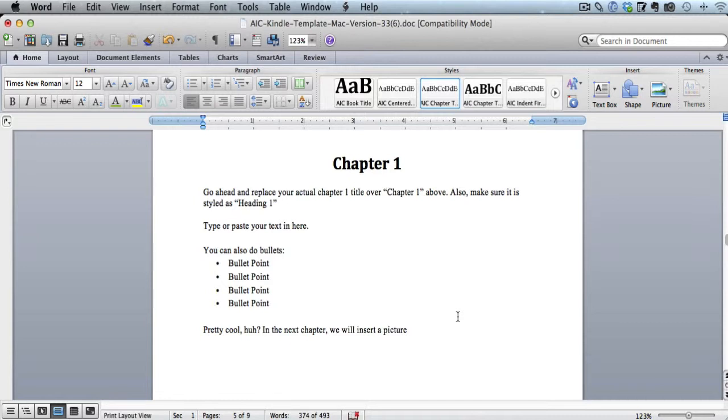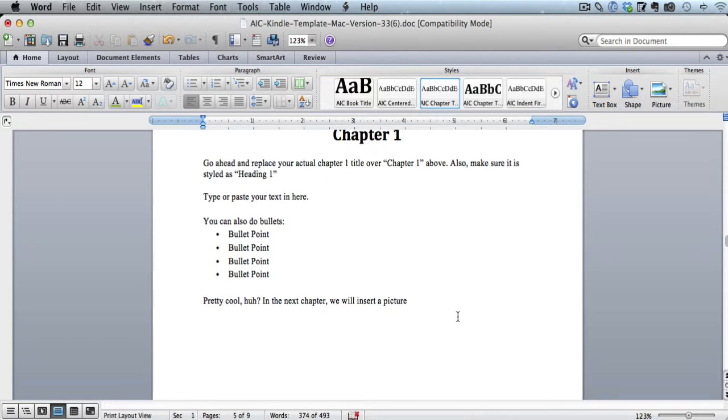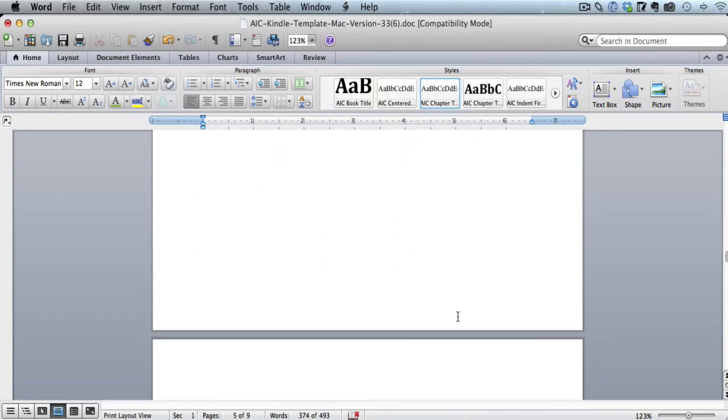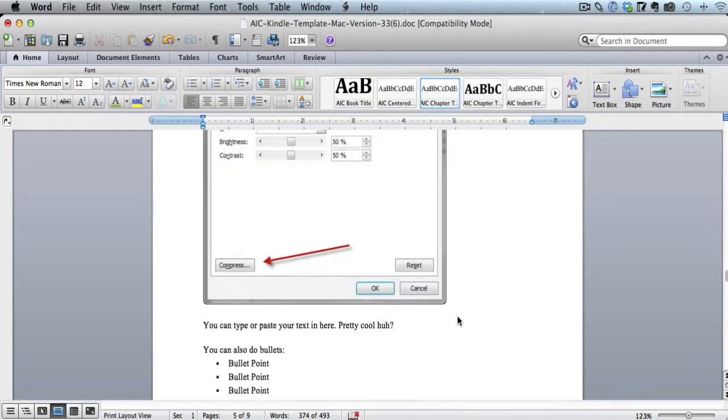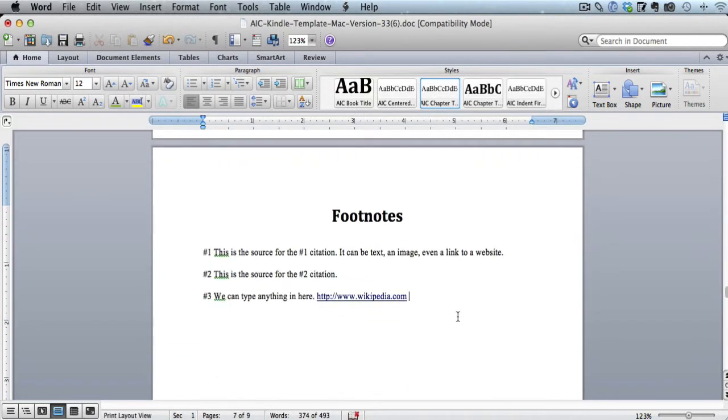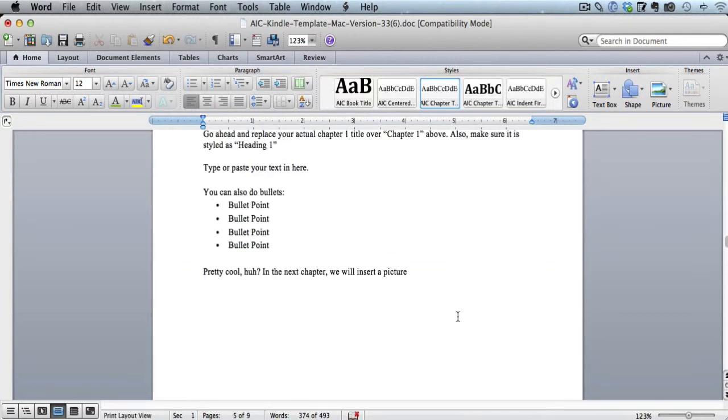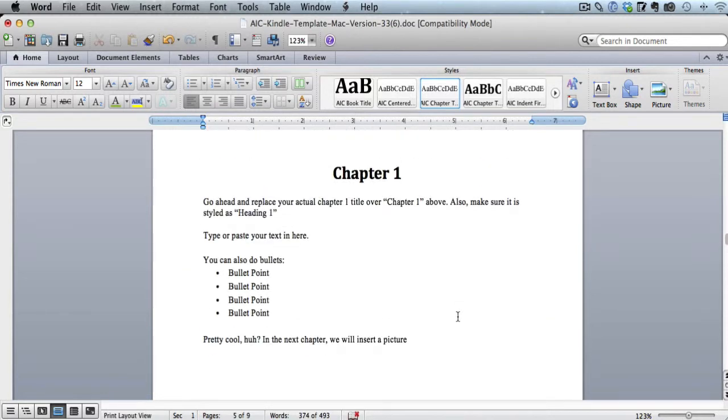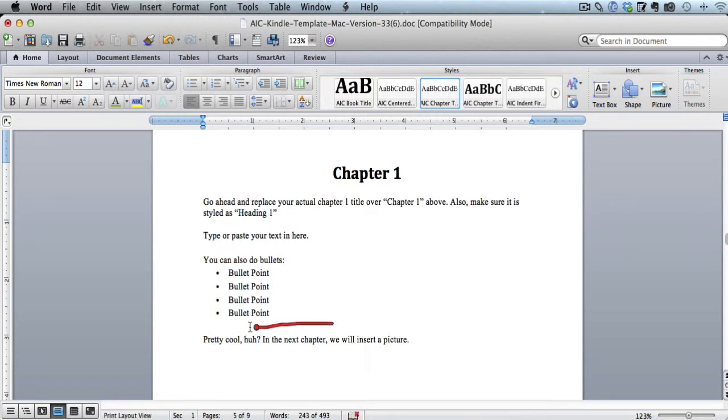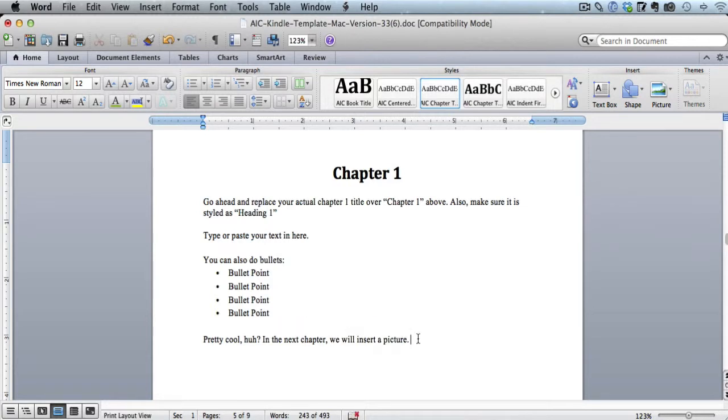So that's the first step is just putting in whatever your footnote is. The next step is to go up into your chapter where you want the citation to be and put that in here. So in this case, we just created citation number three. So I'm just going to come up here, and I'll put it at the end of this sentence right here. Okay, so I'm just going to type in a little number sign and number three.